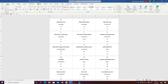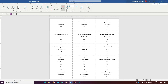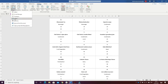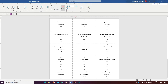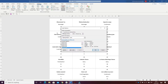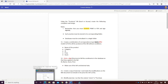Then I went on Mailings, Start Mail Merge, Labels, then selected and applied model 1276.